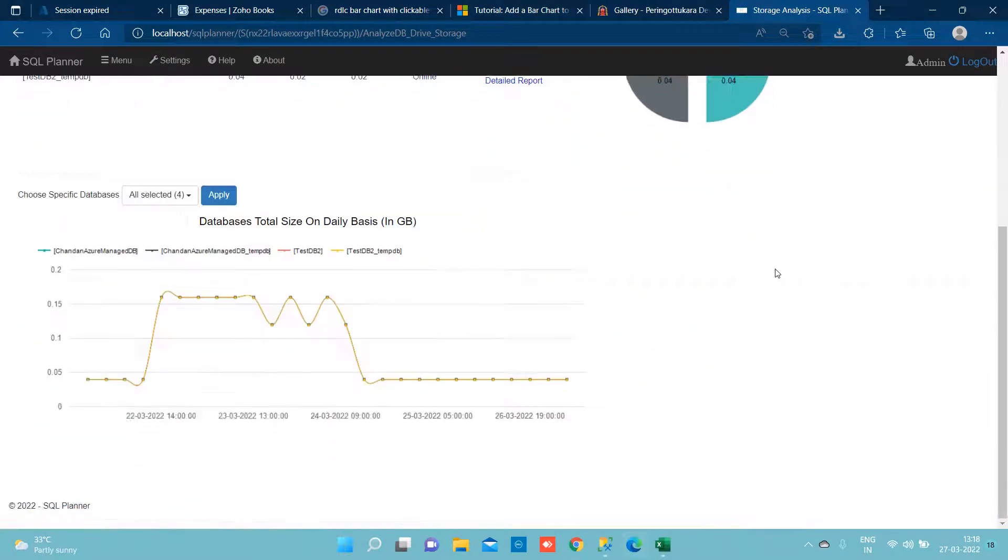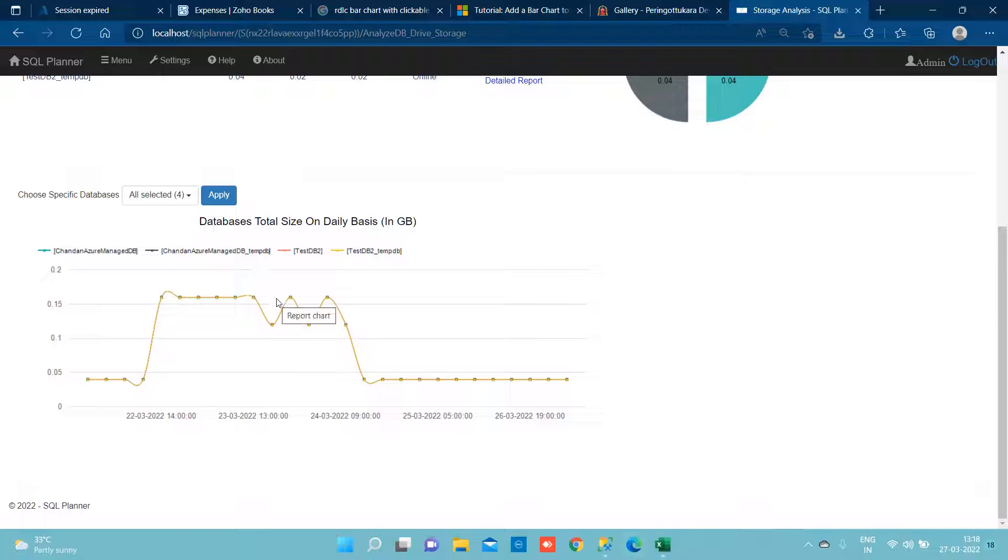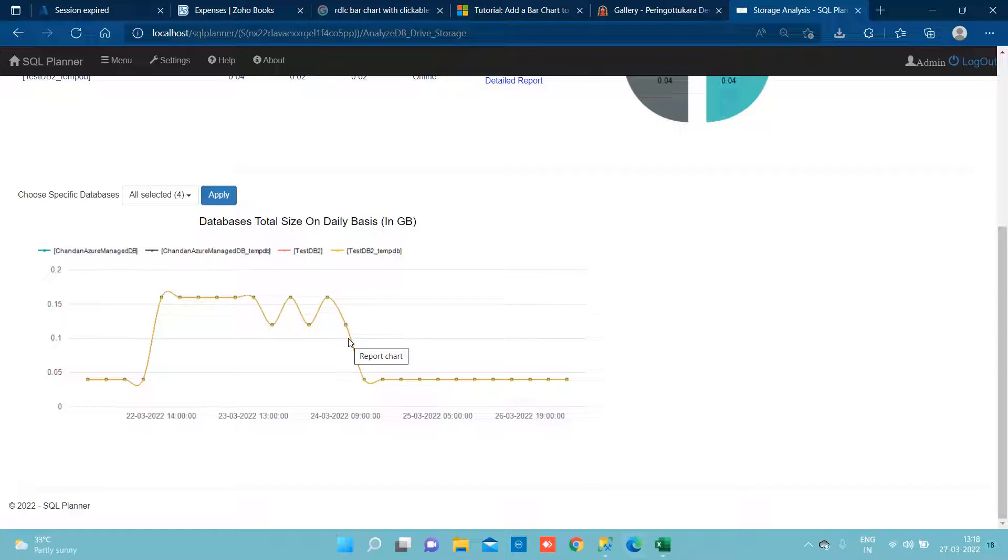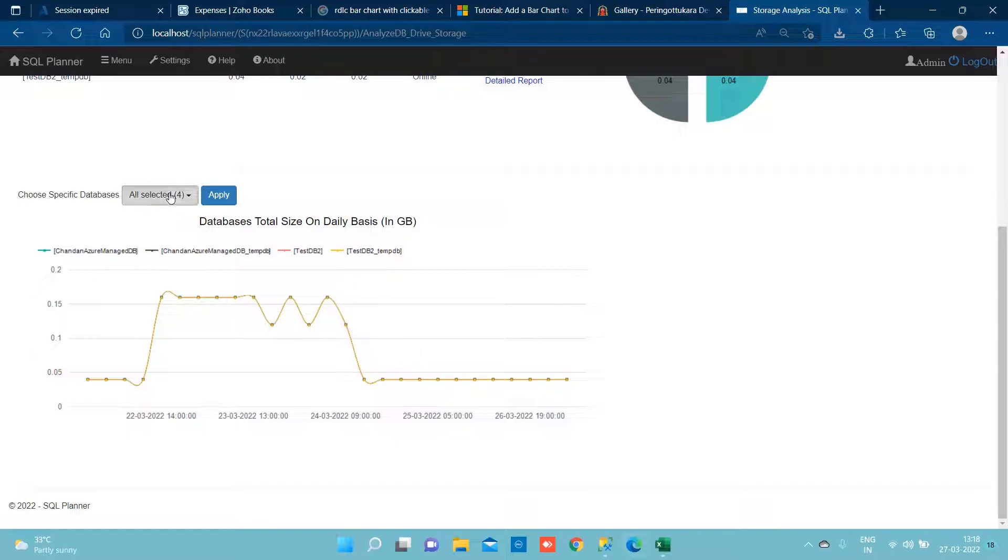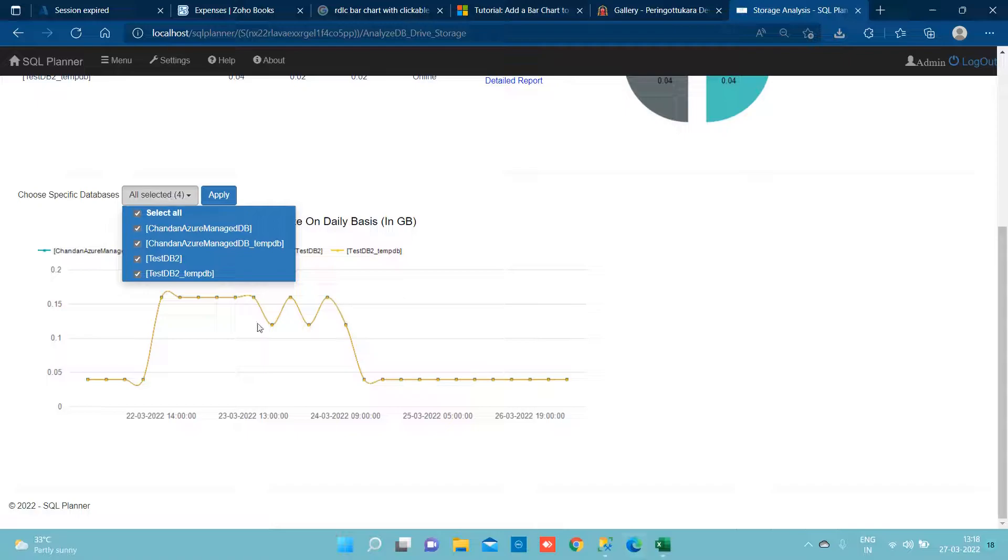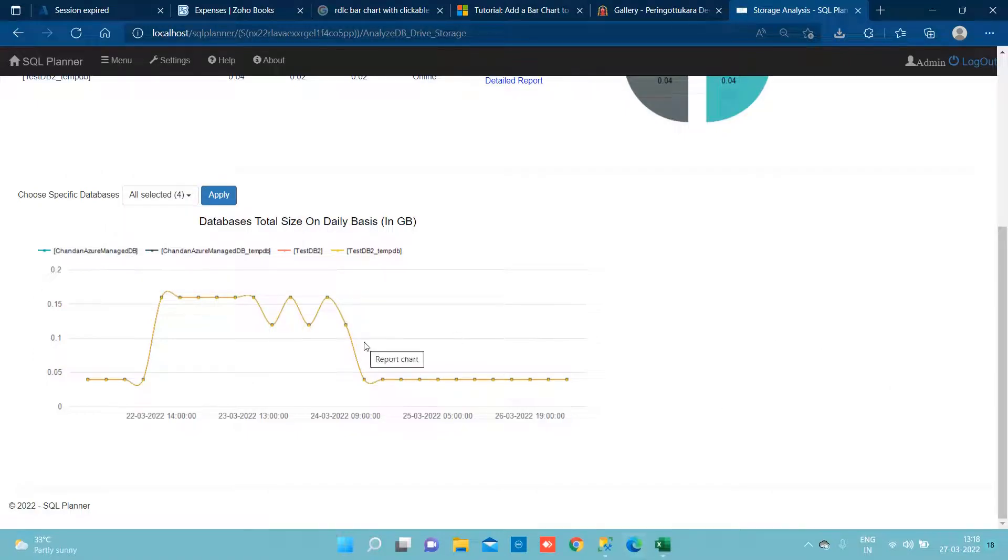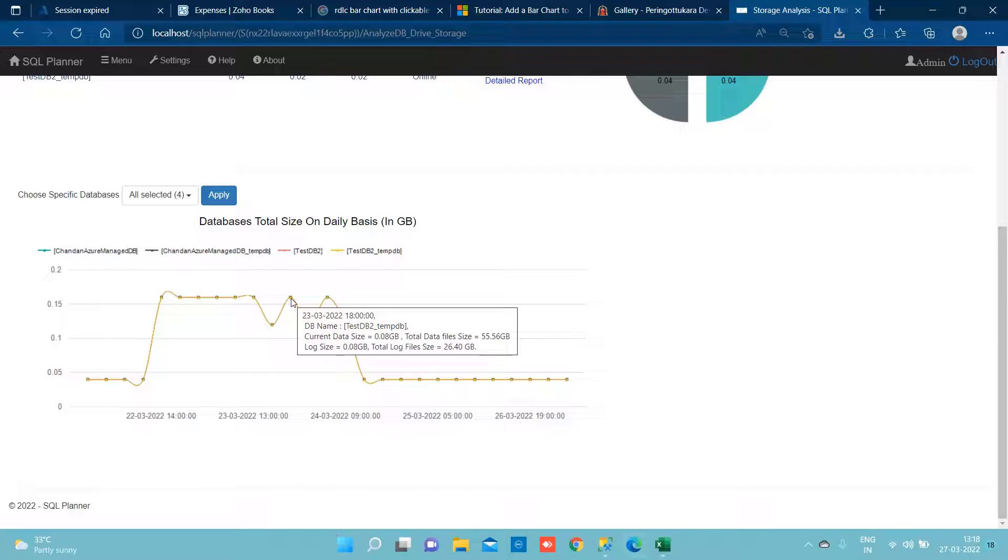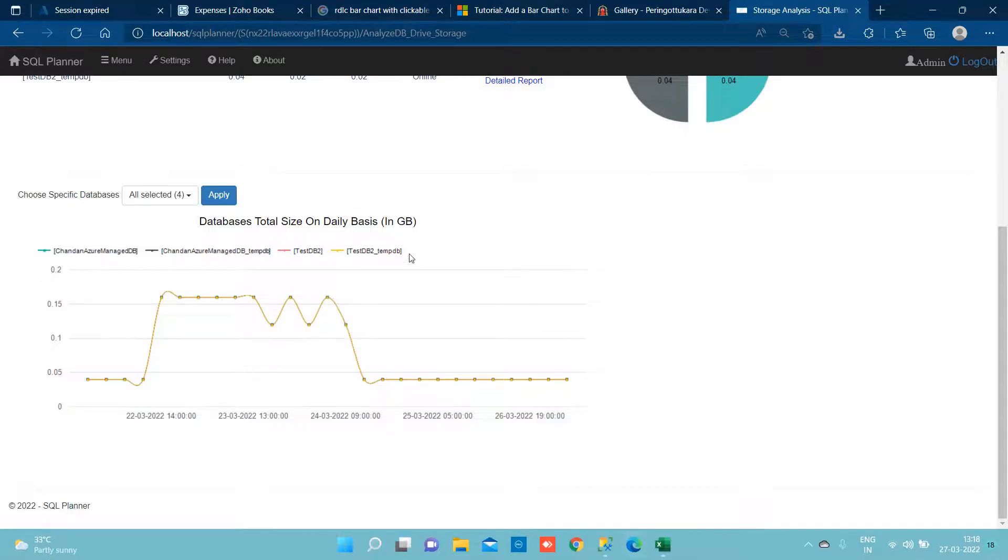If ever you want to see the storage utilization from past n number of days, you can simply come below and focus on these databases. And you can see I have just one test TP, temp TP which was using high space under temp database.